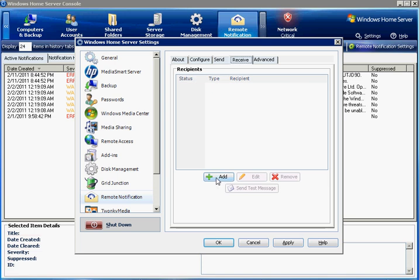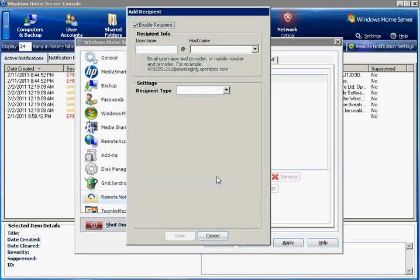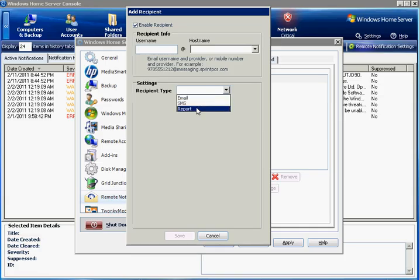Here we will add a recipient, someone to receive the notifications. There are three recipient types available in remote notification: email, SMS, and report.